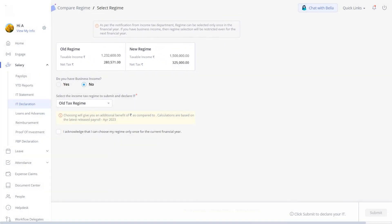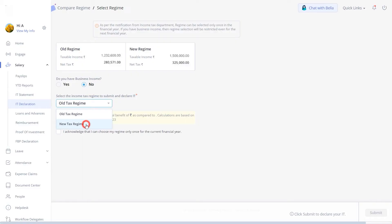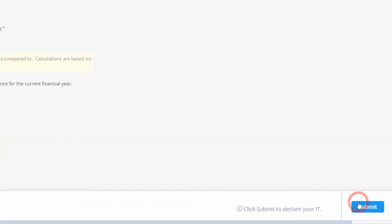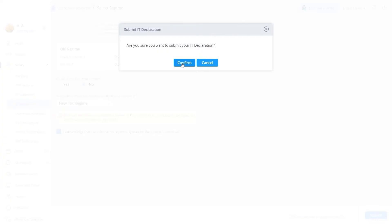You are now in the final stage of submitting your income tax declaration for the financial year. Choose your tax regime from the drop-down, acknowledge your declaration, and click here to submit. Finally, click on Confirm.